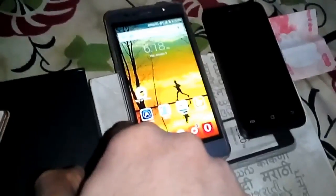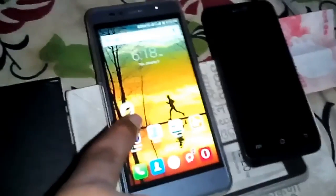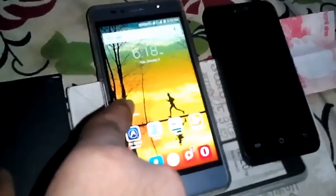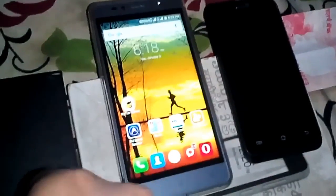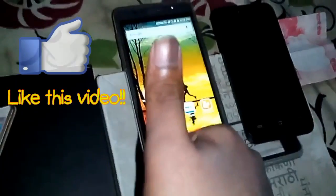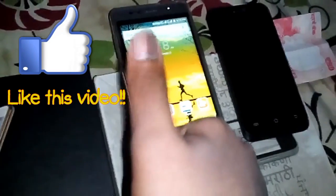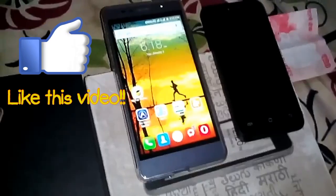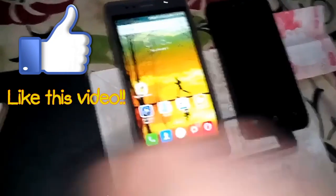In cases like this, you can enable VoLTE like the method I showed you. Thanks for watching, guys — give it a like and subscribe to my channel for more videos like this.